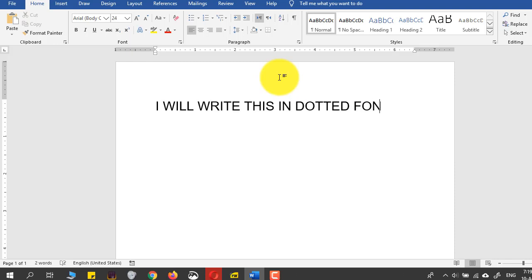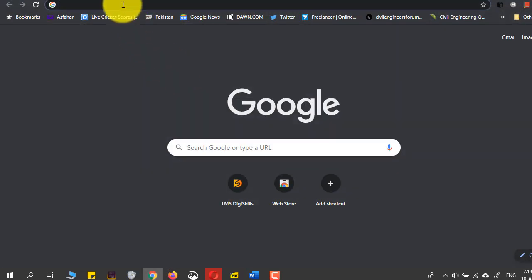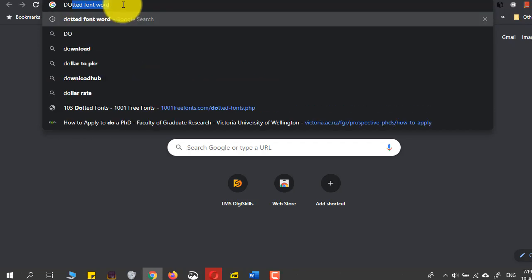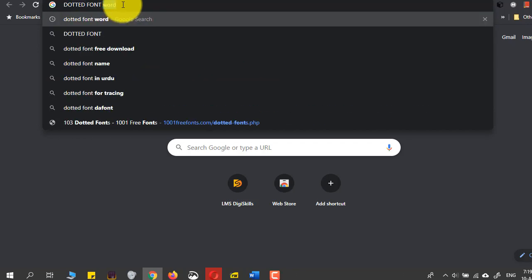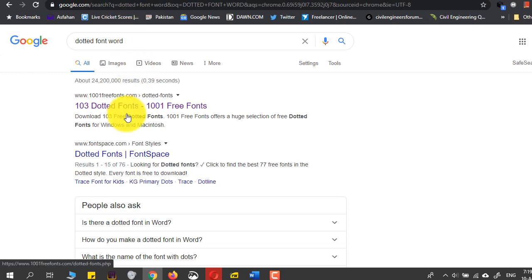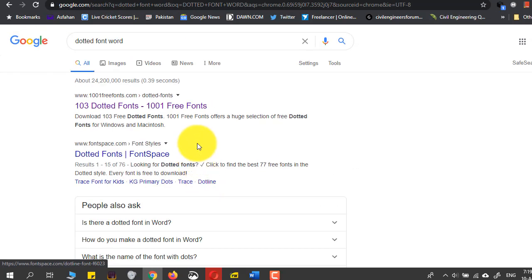What we can do is go to Google Chrome and search 'dotted font word'. You'll get a lot of sites, and out of all these sites just select one site.